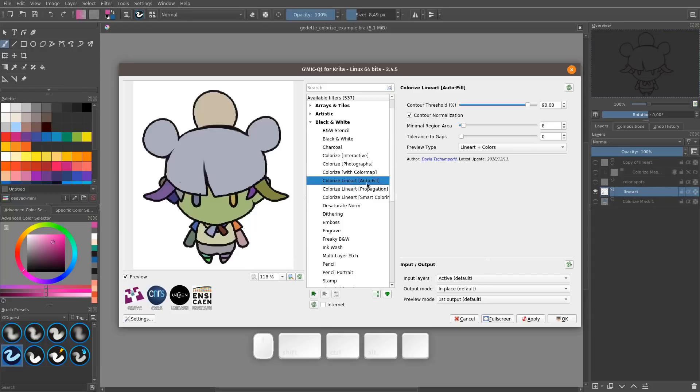The first one, Autofill, is going to fill every closed shape in your art with a random color. It's quite handy.